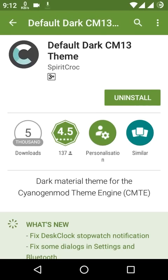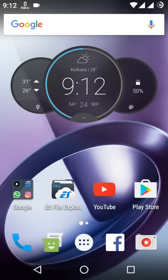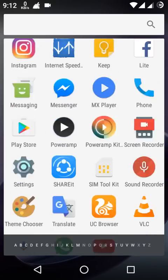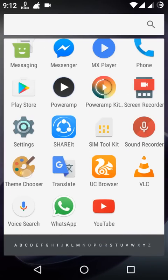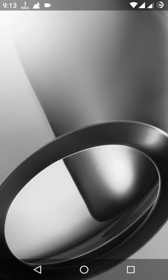The installation process is finished. Now go to the CyanogenMod Theme Chooser.